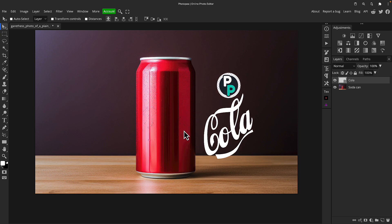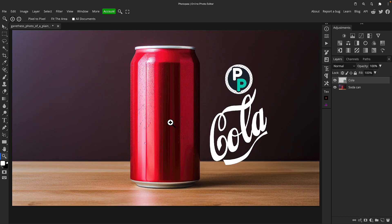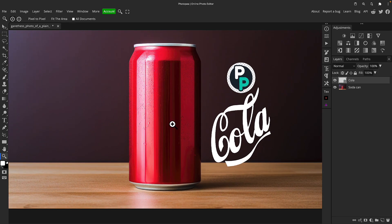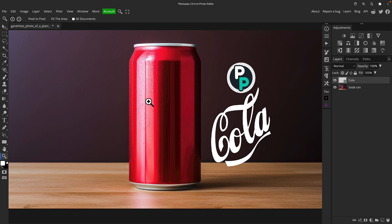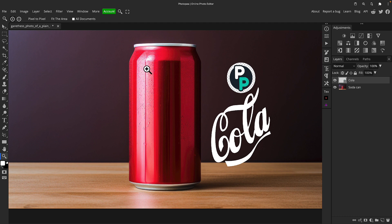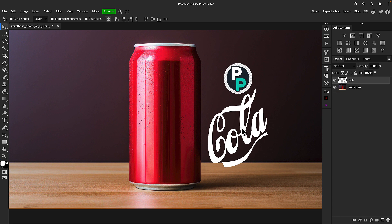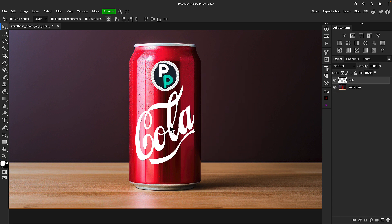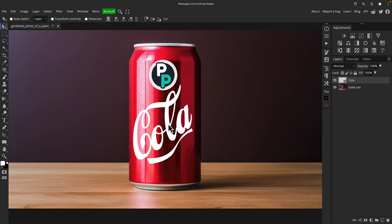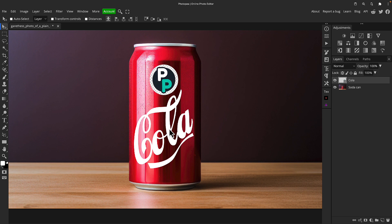This is quite a difficult thing to do unless you know the trick I'm about to show you because the can itself gets this metallic look because of all the hard-edged highlights, shadows, and reflections. They give it the look of a shiny glossy metallic object and that's very hard to recreate from scratch if you're trying to add that shading to the artwork itself or your label.